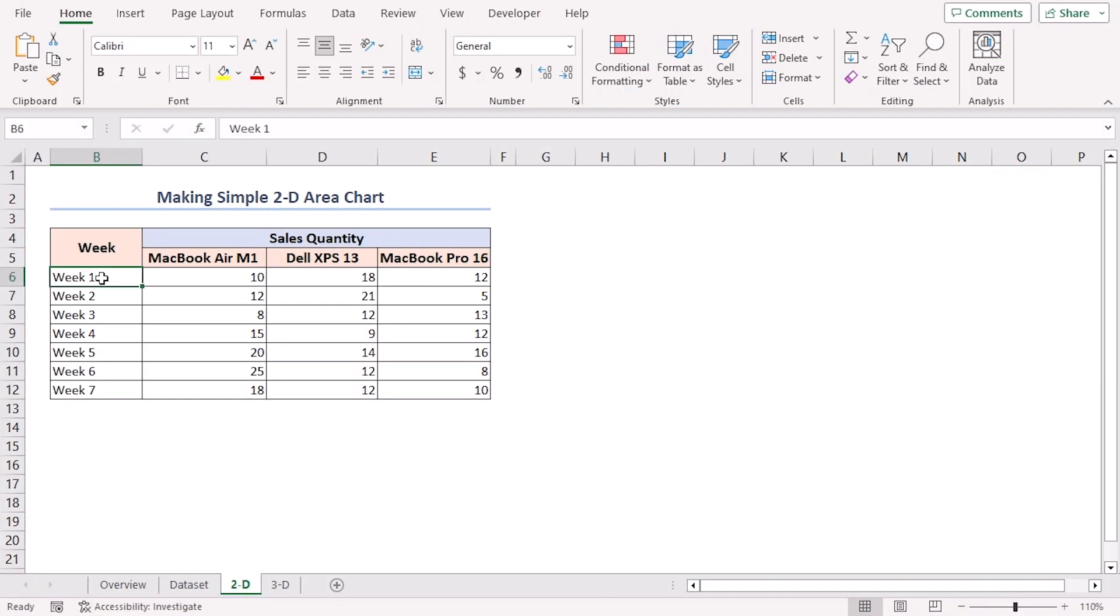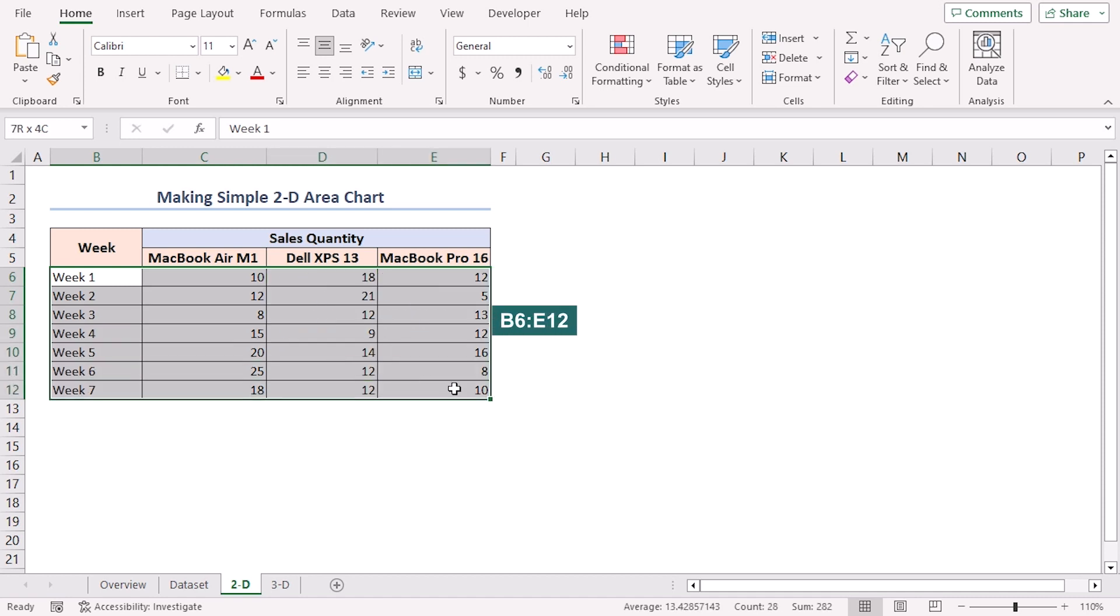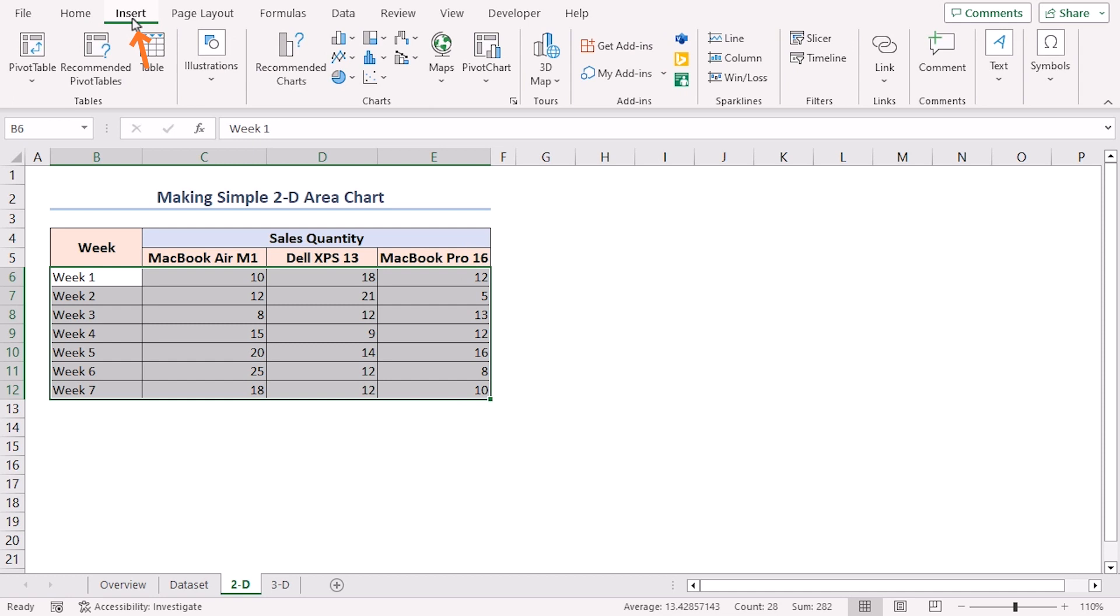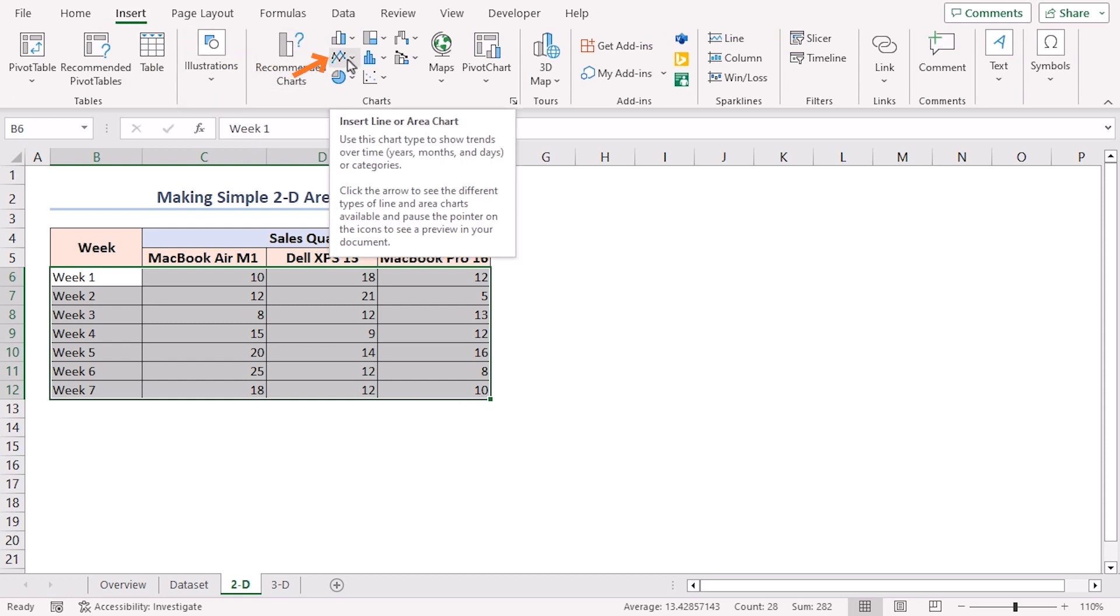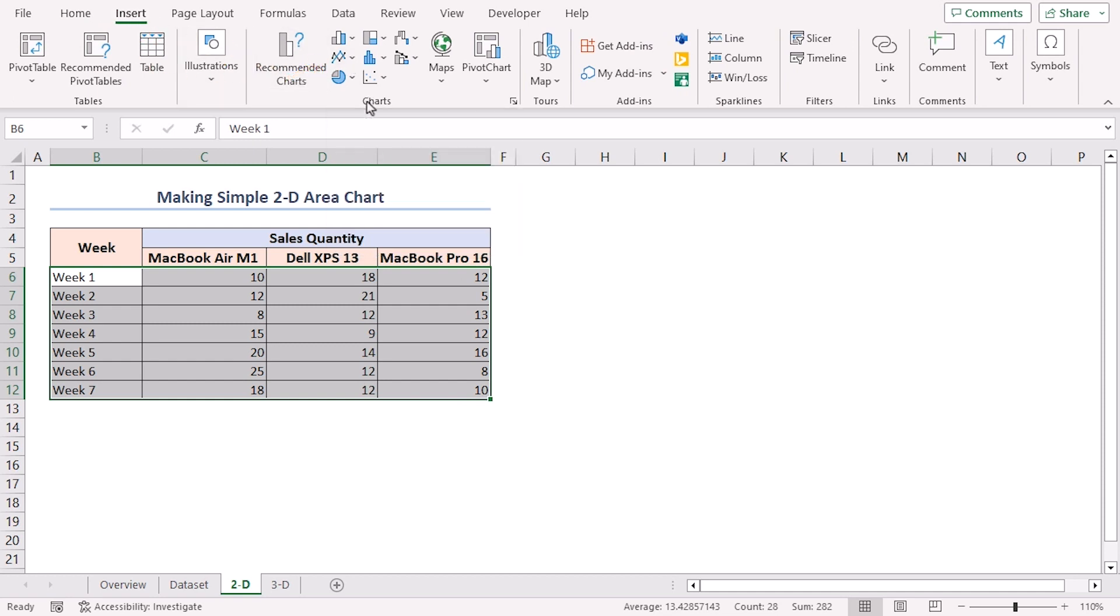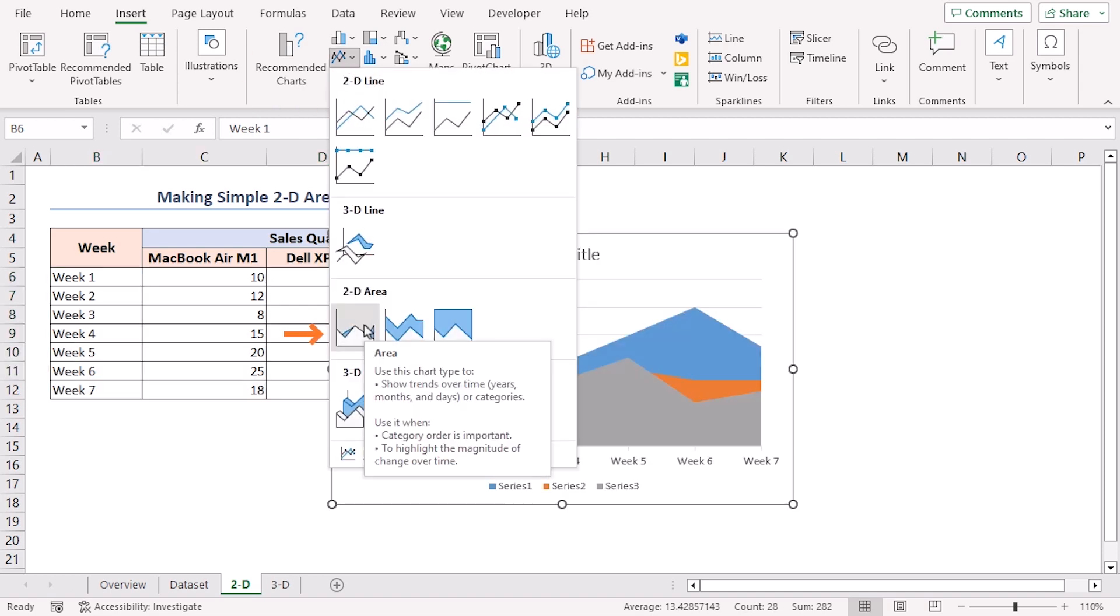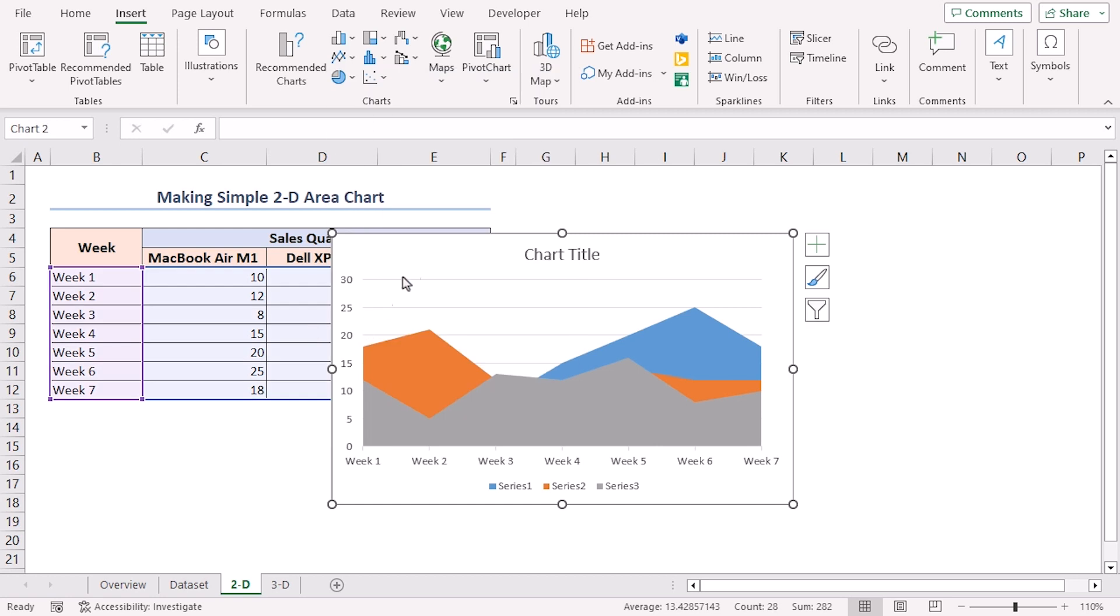Select the data in the B6 to E12 range. In this case, B6 is the first cell of the column week and E12 is the last cell of the column Macbook Pro 16. Go to the Insert tab on Excel ribbon. Click on Insert Line or Area Chart in the Charts group of commands. Choose the Area option under the 2D area section to insert a simple 2D area chart.